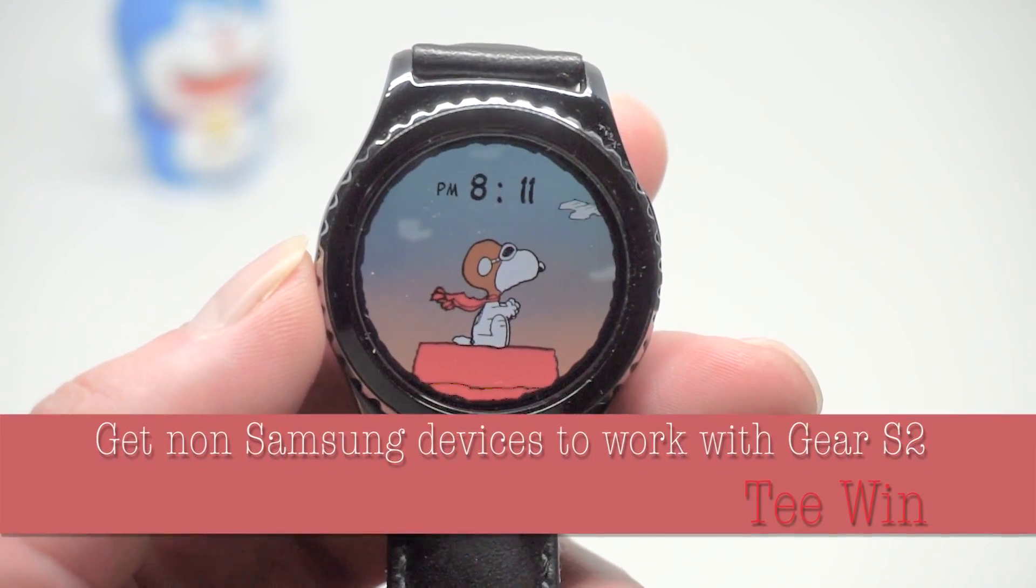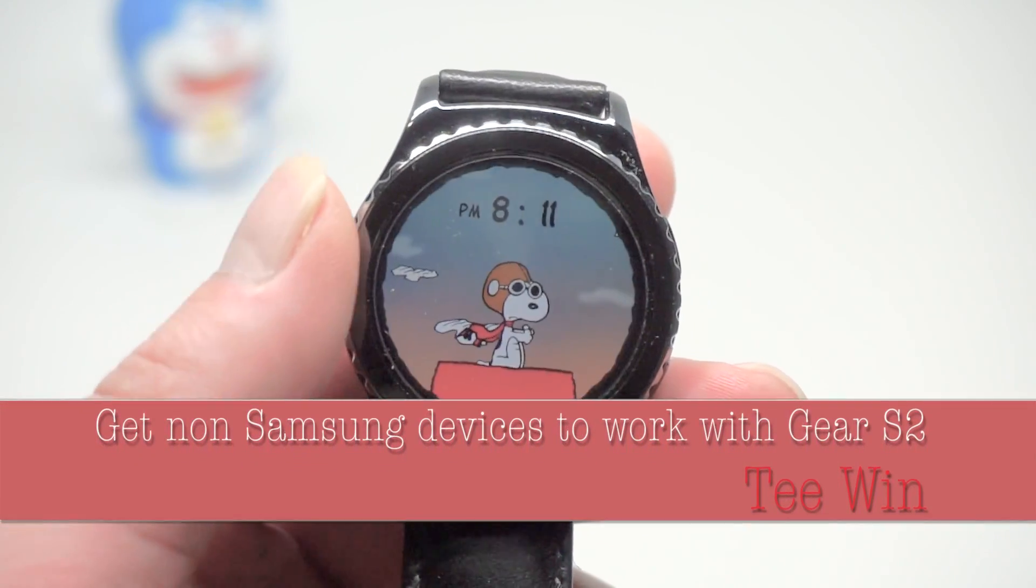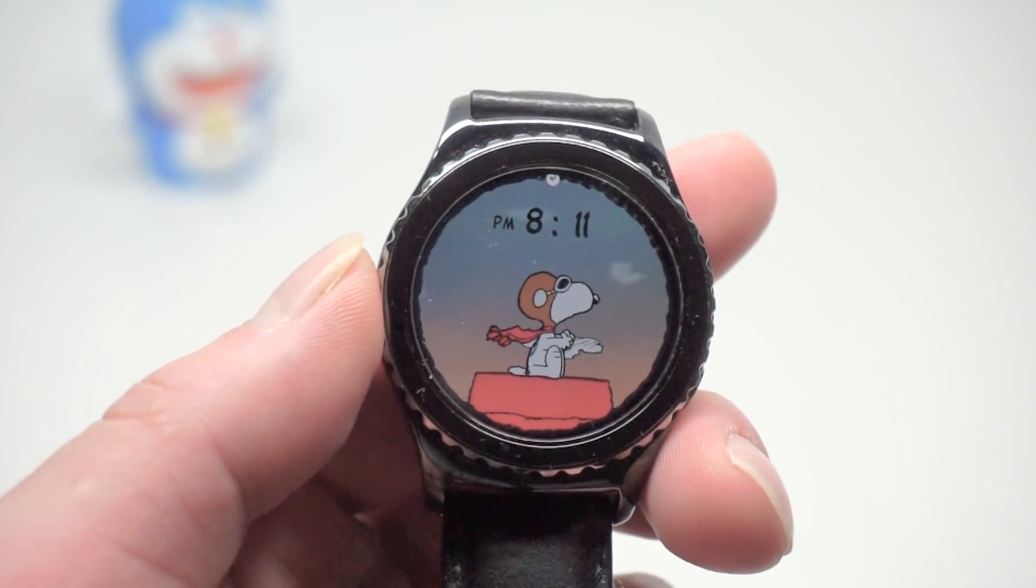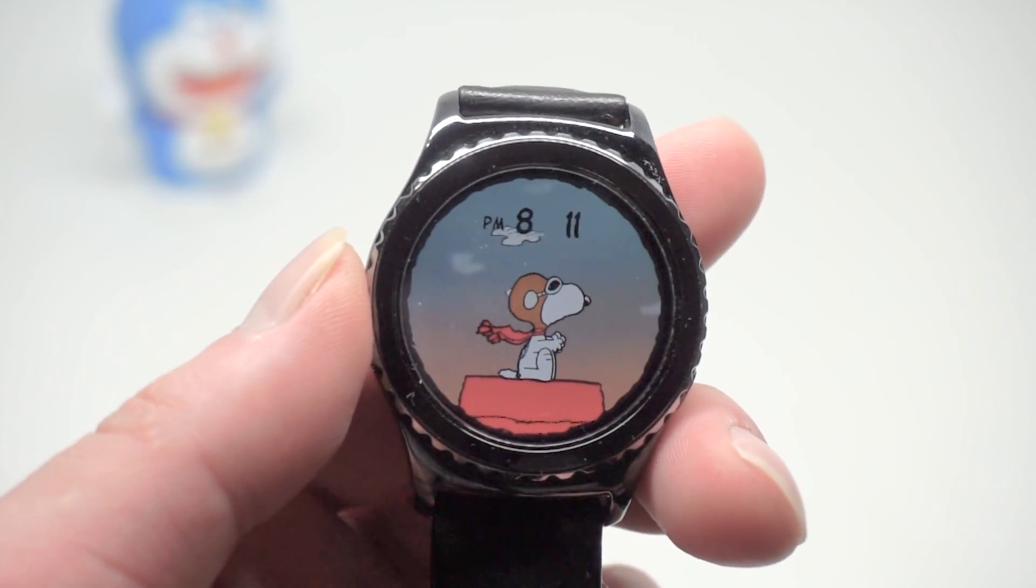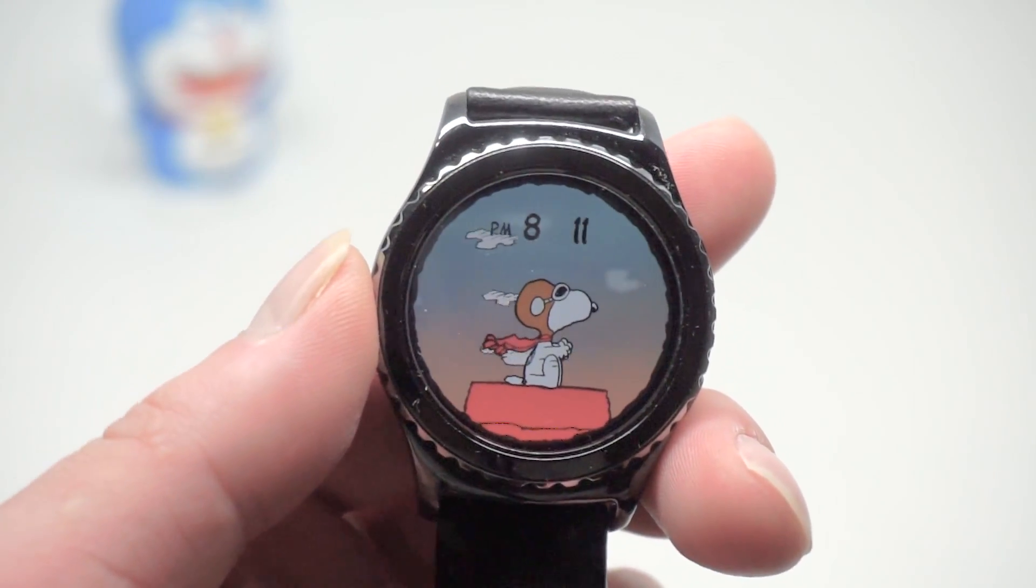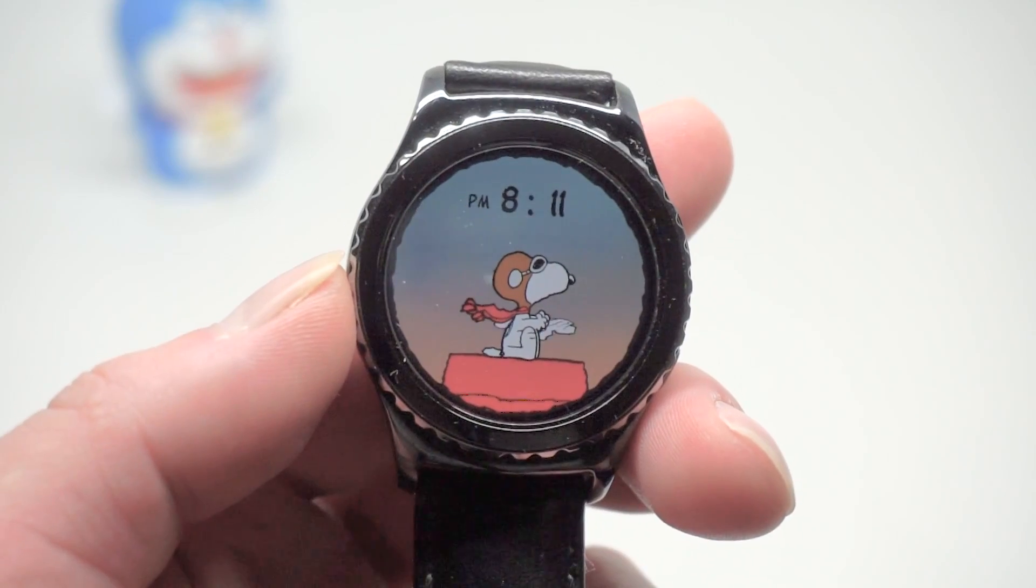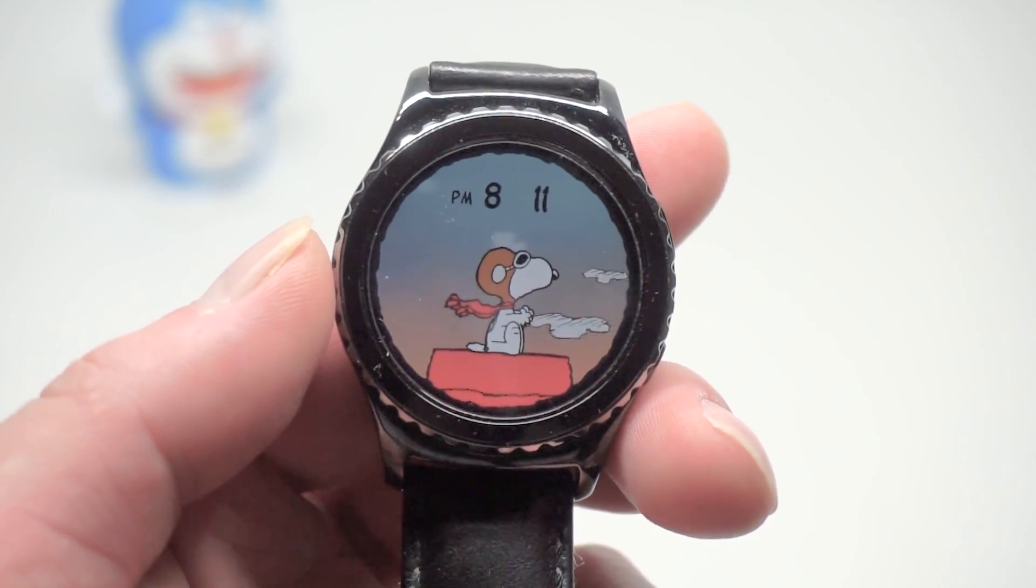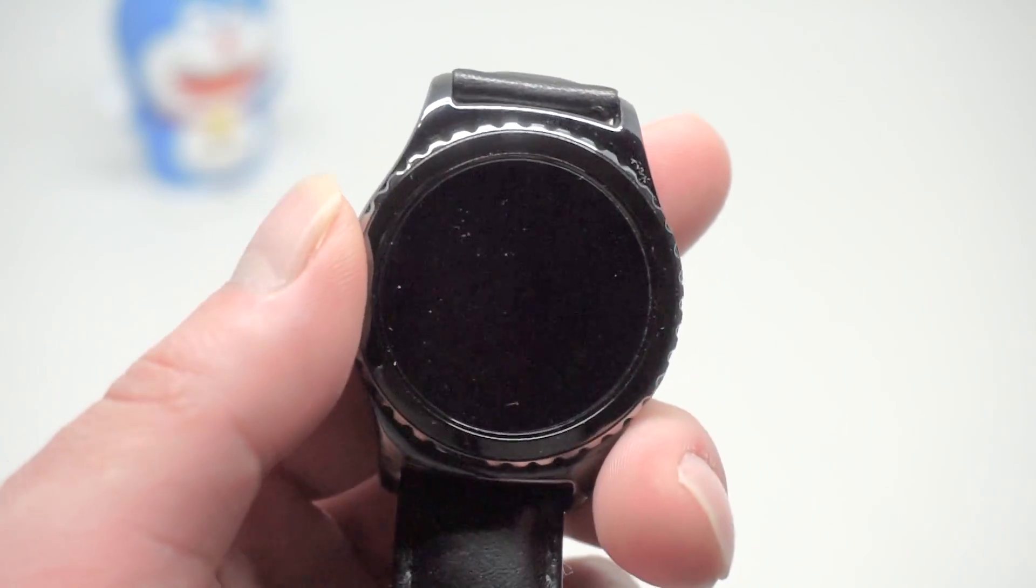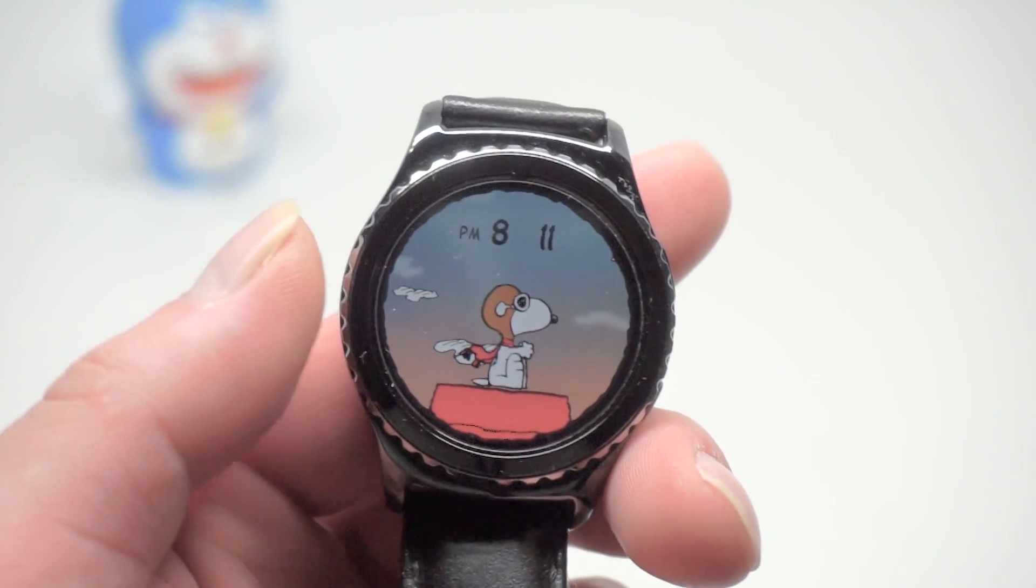Hello everyone, my name is Ting Wing and in this video I'd like to show you how to get your Samsung Gear S2 smartwatch to work with other phones. I am going to pair my Samsung Gear S2 with my LG V10.